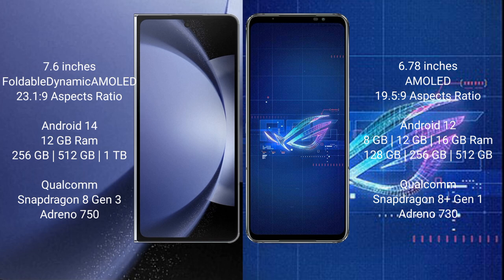Samsung Galaxy Z Fold 6 runs on the Android 14 operating system. Asus ROG Phone 6 runs on the Android 12 operating system.